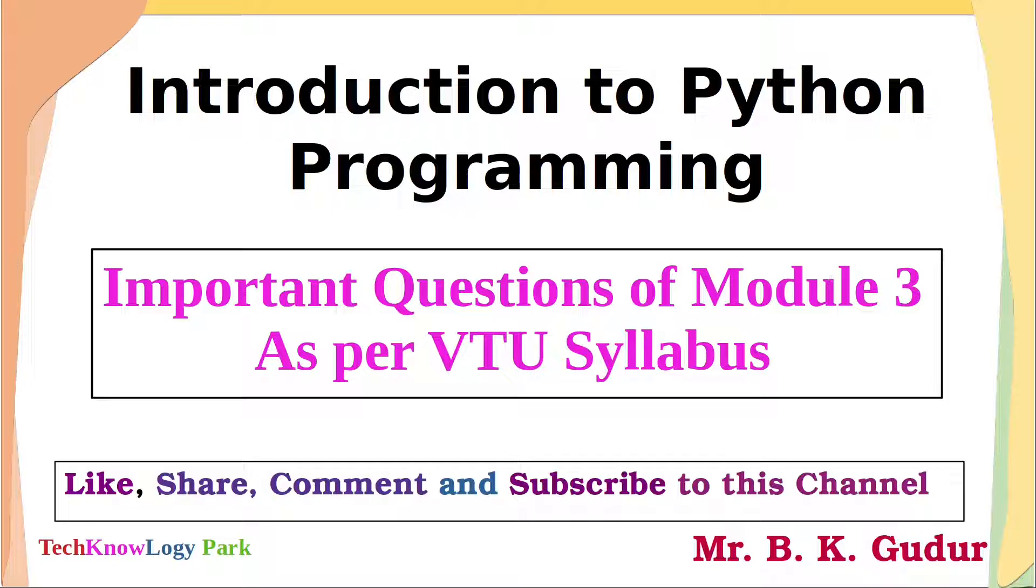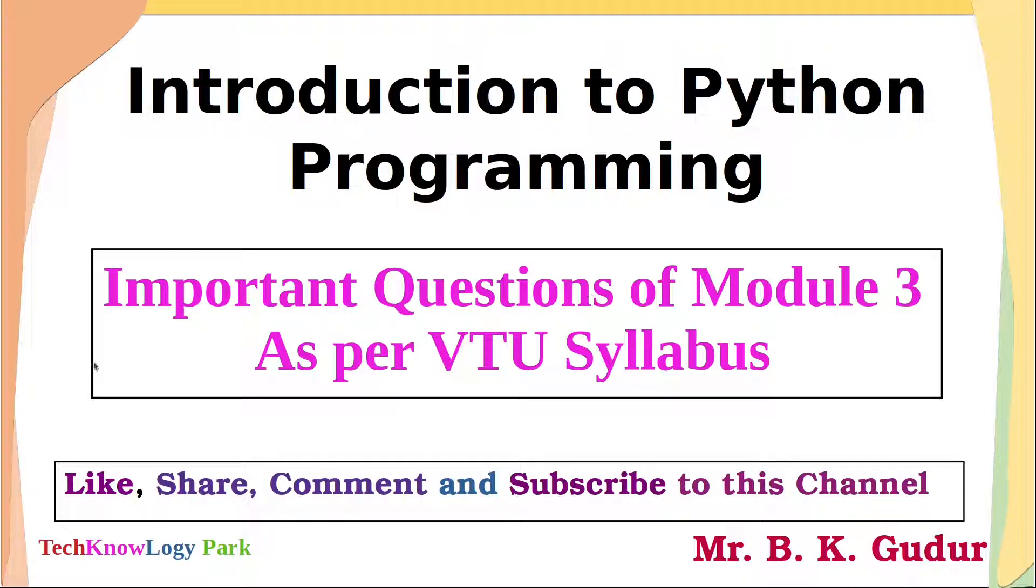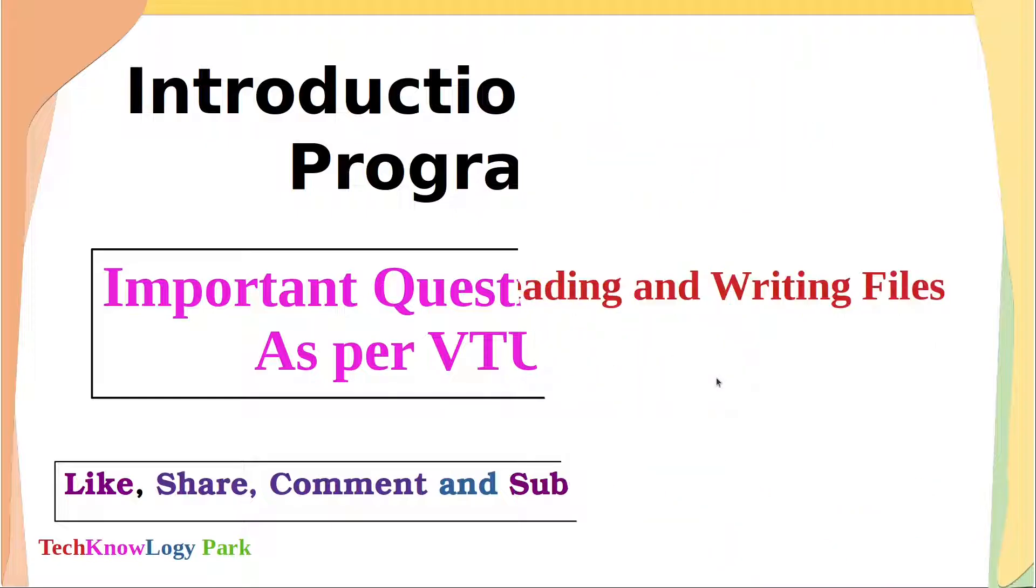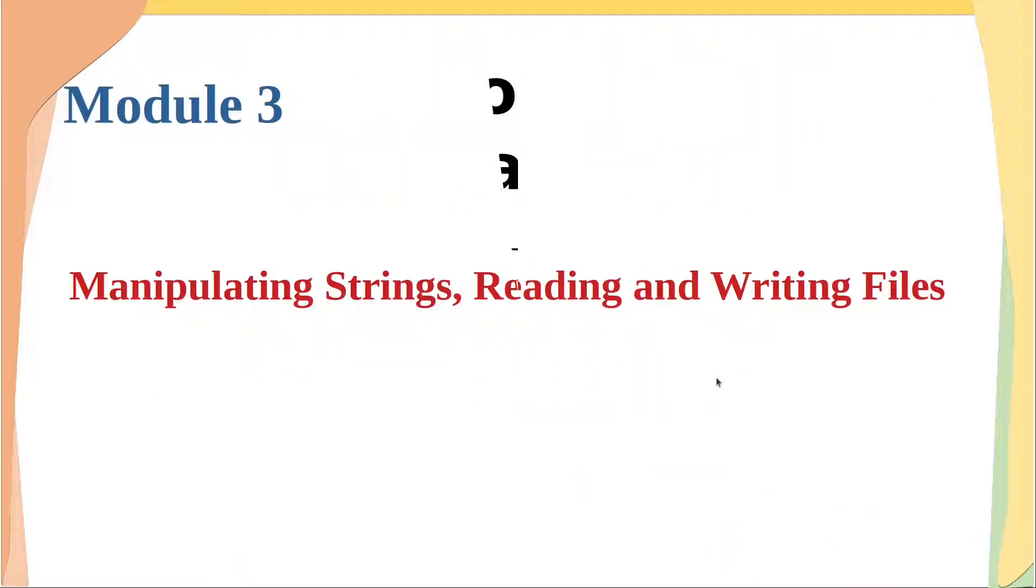Welcome back dear students. In this video I'll be discussing important questions of module 3 of the subject, Introduction to Python Programming as per VTU Syllabus. Module 3 covers the concepts of manipulating strings, reading, and writing files. Let's see the important questions covering these concepts.